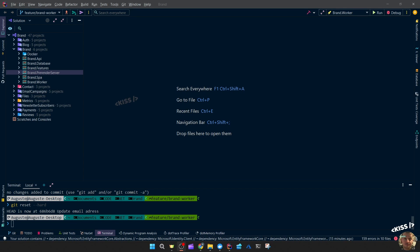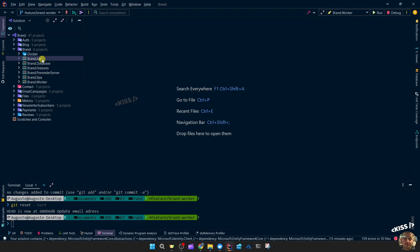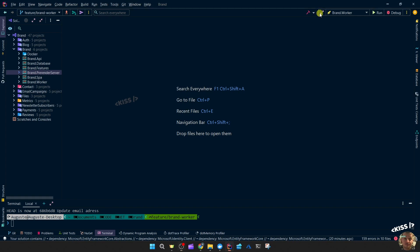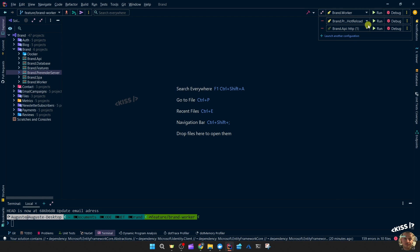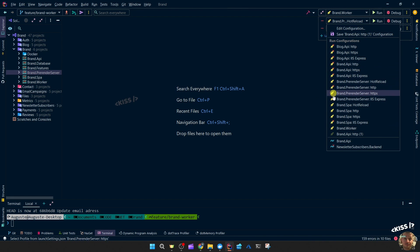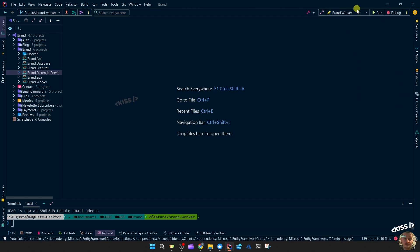Let's start out with my usual IDE, JetBrains Rider, and I'm running the brand website. I've got the API and the pre-renderer server as the only runnable projects in this solution. At the top I can run my usual projects, add a launch configuration to run or change them up for another launch profile from another project.